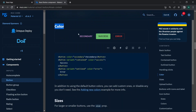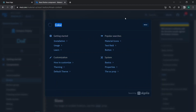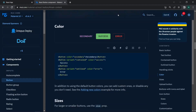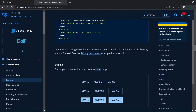Buttons also have a color prop. The available colors — secondary, success, error, warning, info — are defined not just on buttons but inside the Material UI theme. You can access the default theme of Material UI and use colors like primary, secondary, success, warning, error, and info.